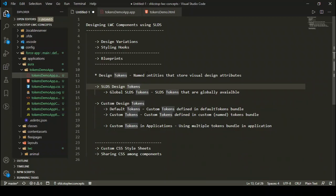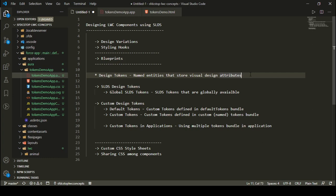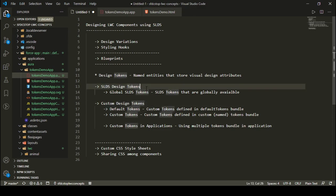Welcome to SFDC Stop. In this video we are going to talk about design tokens in Lightning Web Components. Design tokens are named entities that store visual design attributes — in other words, these are named CSS properties that we can use in our Lightning Web Components. There are two types: SLDS design tokens, which are available in the Salesforce Lightning Design System and are globally available, and custom design tokens.